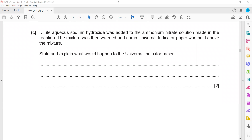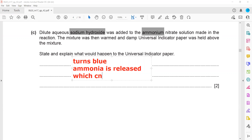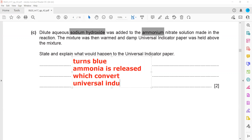Aqueous sodium hydroxide was added to ammonium nitrate. Whenever ammonium salts are present and sodium hydroxide is added and the mixture is warmed, it gives off a pungent gas — ammonia. The universal indicator paper will turn blue because ammonia is released, which is an alkaline gas.